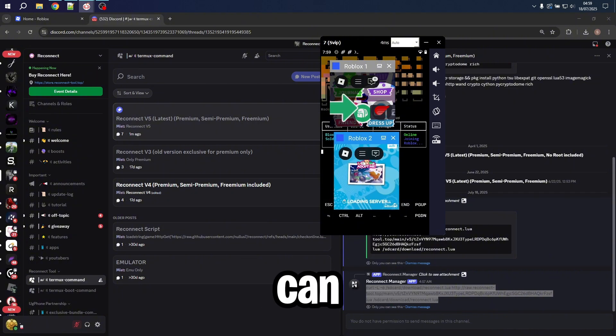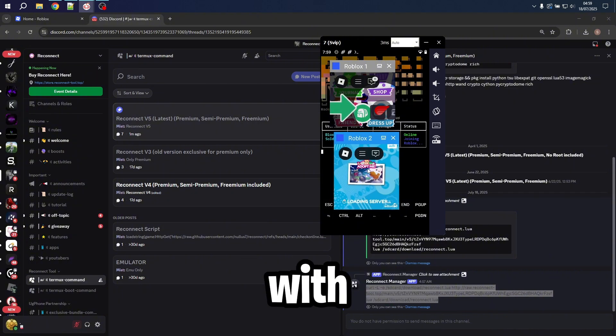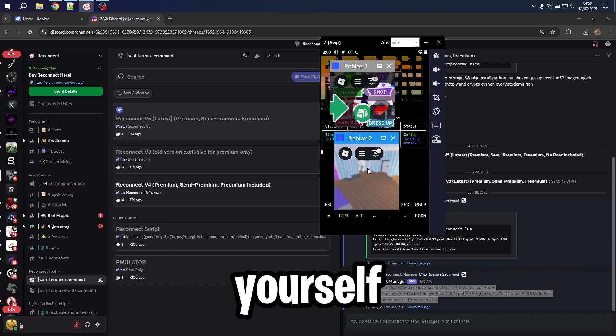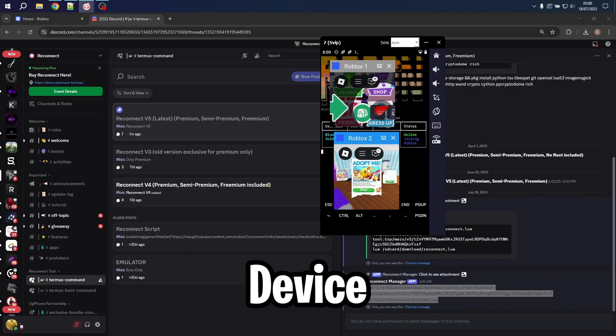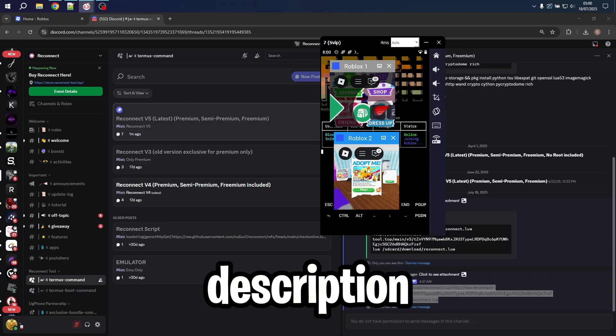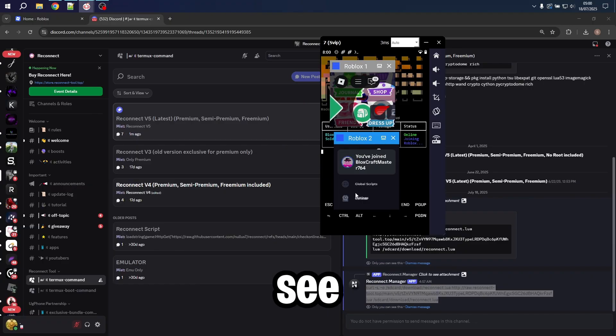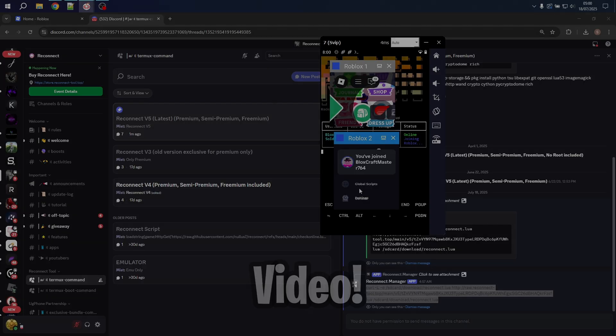As you guys can see, it works perfectly fine with no issues or any errors. Make sure to get yourself a free Ukephone device by clicking the link in the description and joining the Discord server. See you guys in another video.